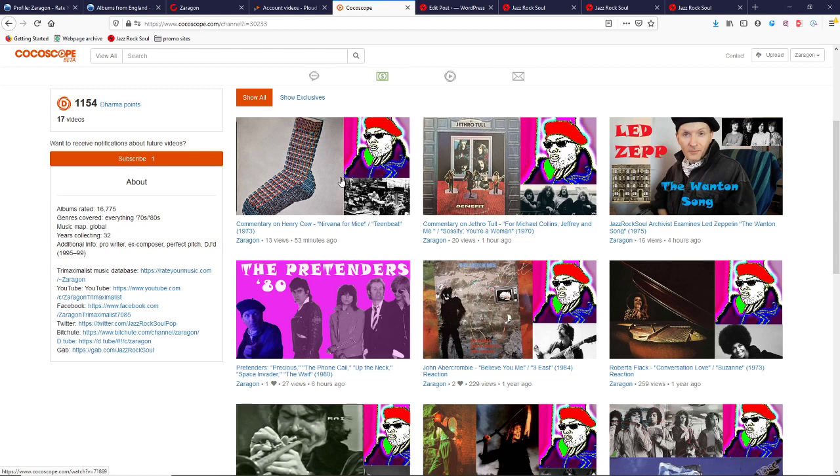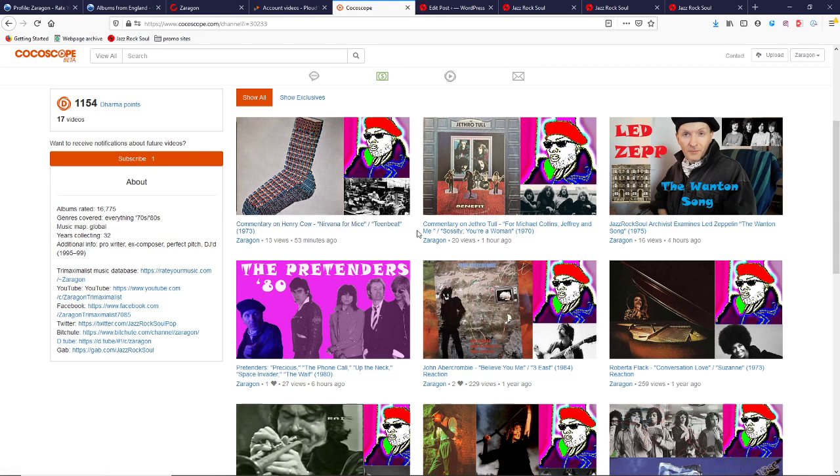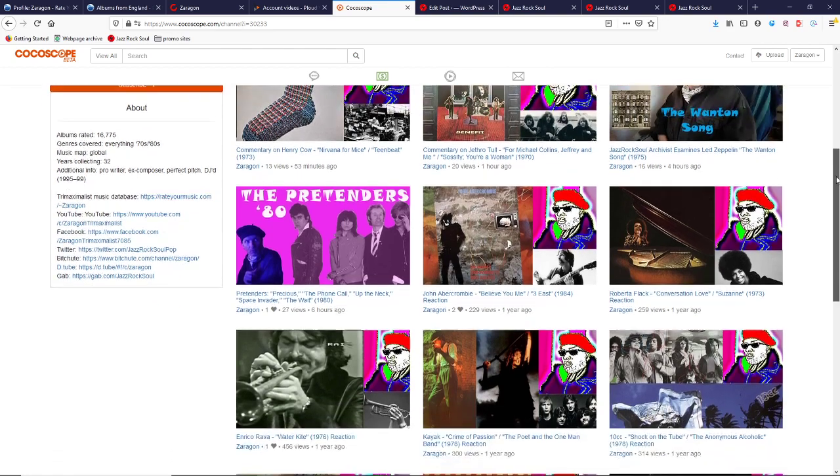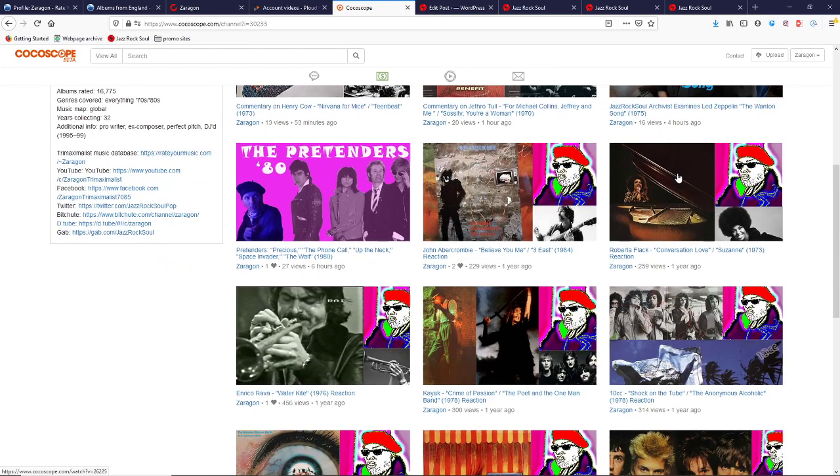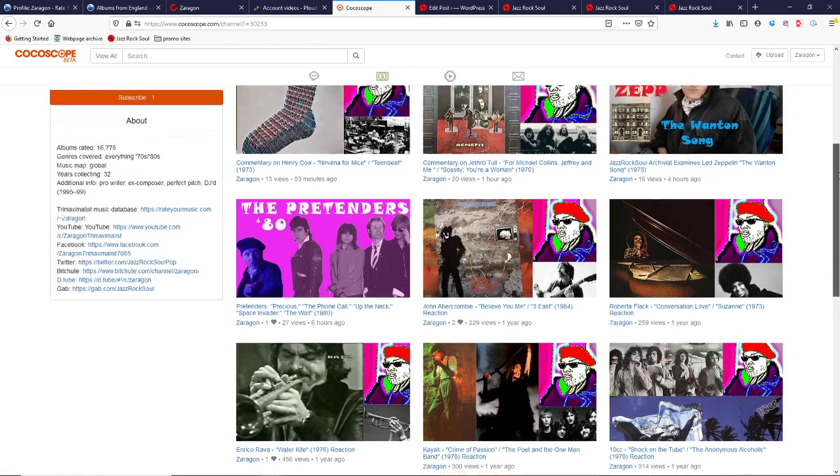Going back like 16 months now, 17 months, Henry Cow, Nirvana, for Mice, Teen Beat. That got blocked in North America, and so I didn't even bother publishing it. It got blocked because of Teen Beat, not because of Nirvana for Mice. So I could have posted it had I just scalloped it. And Roberta Flack, Conversation, Love, and Suzanne.